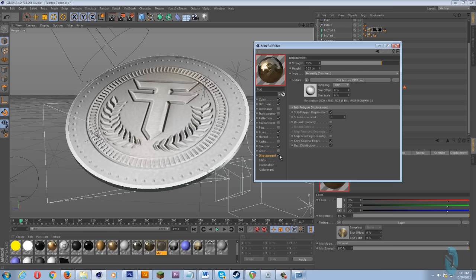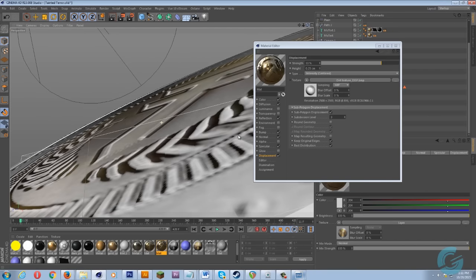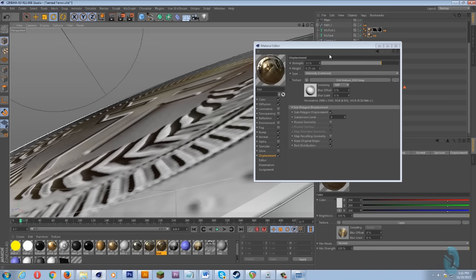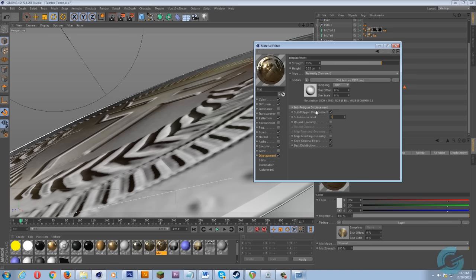Last but not least we have our displacement. Since I was going in for some really close shots of the coin, I didn't need anything drastic. I've got 0.25 centimeters for the height and 53 percent for the strength. What's really going to make or break your subdivisions when doing displacement is whether you have sub-polygon displacement on or not — if you don't, it's going to look like crap. You check that and control how much subdivision level you want — I always set mine to about three or four.